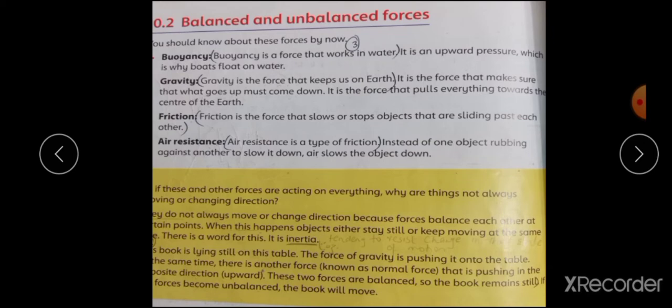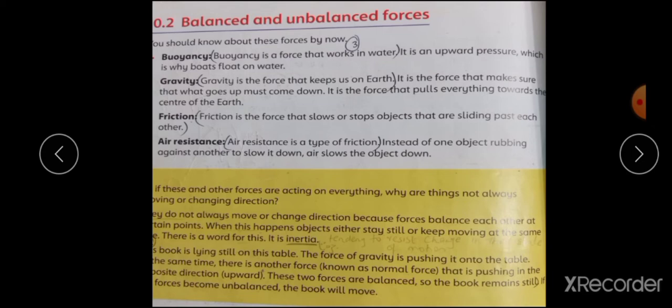Thrust force باہر کی طرف پھینکتی ہے۔ It is an upward pressure. یہ باہر کی طرف جو water pressure اوپر کی طرف لگا رہا ہے وہ وہ force ہے جس کی وجہ سے boards water میں float کر سکتی ہیں ورنہ وہ ڈوب جائیں۔ Buoyancy ایک ایسی force ہے جو water میں work کرتی ہے۔ It is an upward pressure which is why boards, ships float on water.